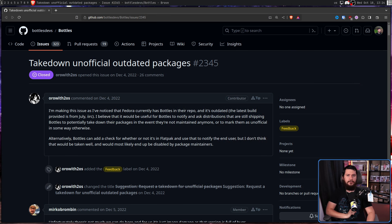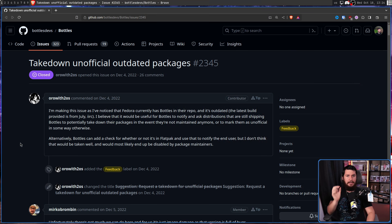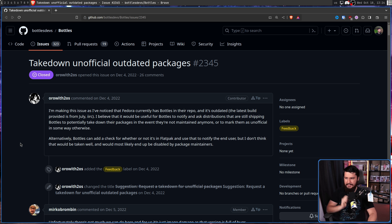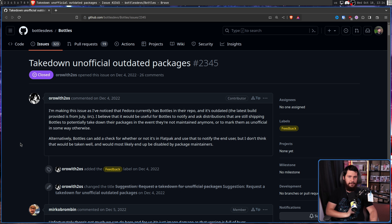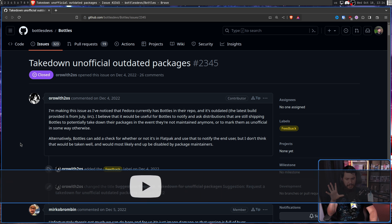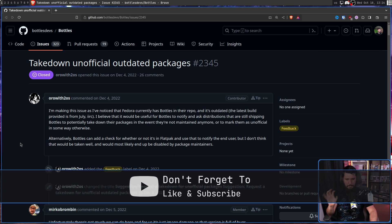Late last year, Oro, who you may know as Dallas Strauss over on GitLab, made this issue on the Bottles Project: take down unofficial outdated packages, which was originally a suggestion to request a takedown for unofficial outdated packages. Since then, it's gotten a bit more strongly worded.